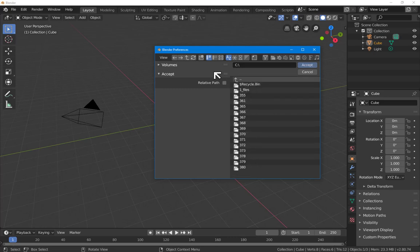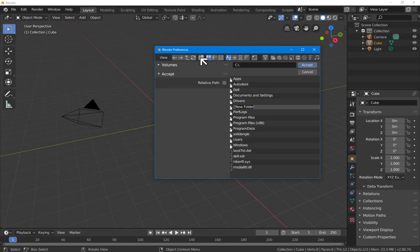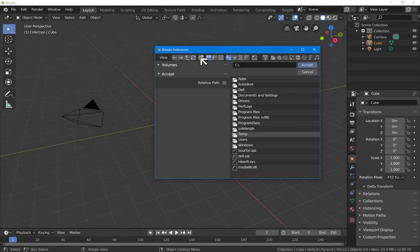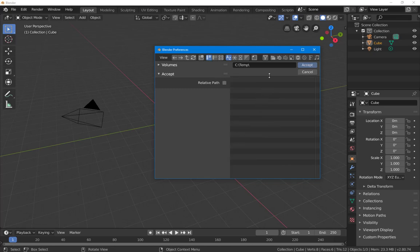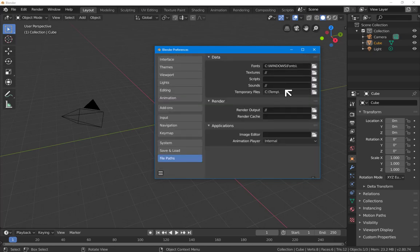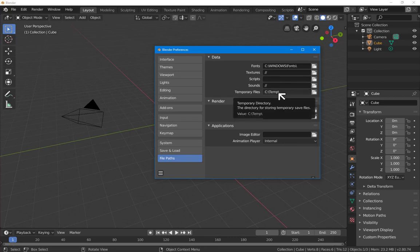Do I have a C:\temp? I don't, so let's make a new file. That's going to be here. Create new directory, and I'll just call it temp. Okay, temp, accept. So now all the temporary files are going to be placed here from now on once I've saved these preferences.